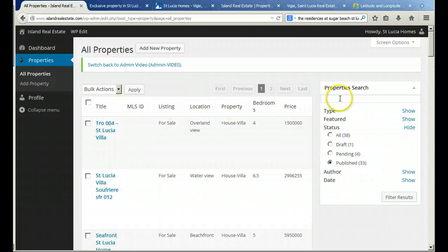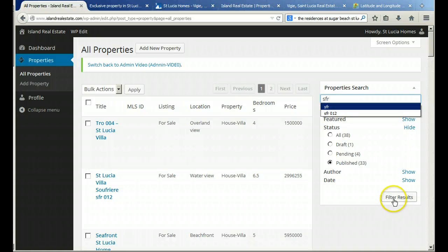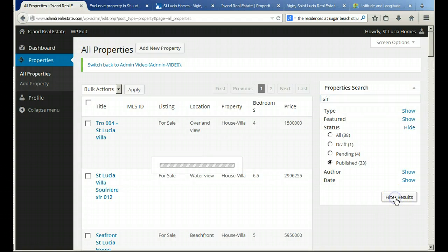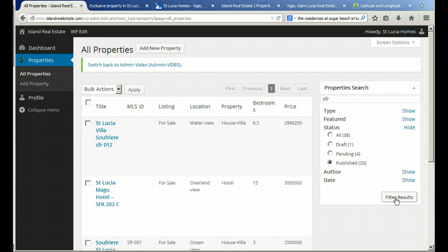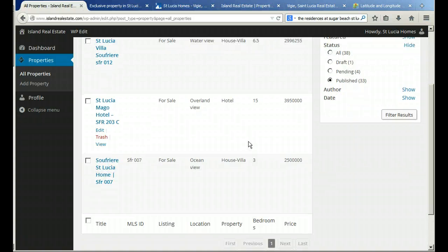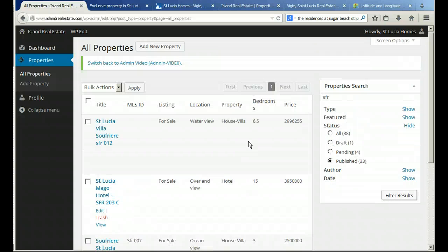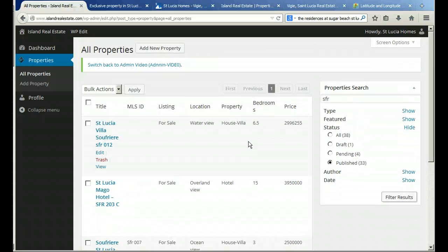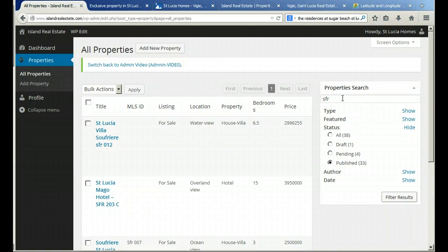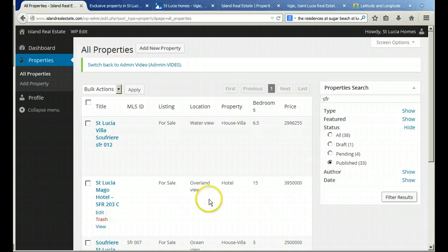You can also search for individual properties here, and you can do it with putting in the fewest of characters. I'll just put SFR in, as I know that's one of the designations for the St. Lucia areas and its properties, and that brings up the three properties with SFR included in its title. This solely looks for characters or words in titles, so if SFR wasn't in the title, then it wouldn't bring that up.